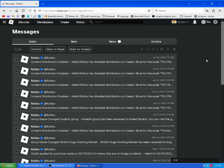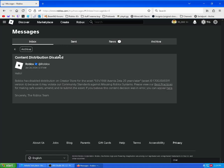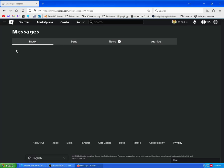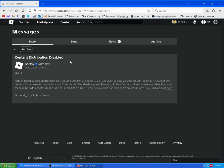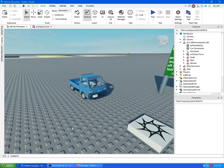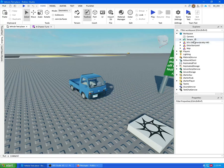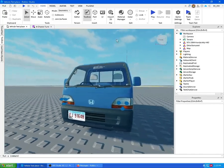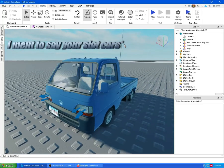Hey guys, going to do a video. In case you've gotten one of these content distribution disabled things on your slot cars in Roblox — because Roblox moderation is a very stupid AI and it thinks that using, or quote-unquote misusing, Roblox systems — I'm going to show you how to get your slot cars into your friend's inventory so you can use them in your friend's games.